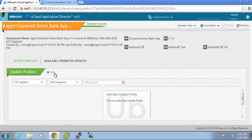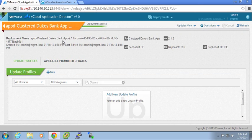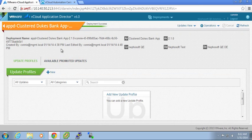And actually use that and promote that. You can see this available promoted updates. If there were any update profiles that a user had created that they wanted to make available to any other application of this type within the different deployment environments, they could have promoted that. And I'll show you that process in a minute.